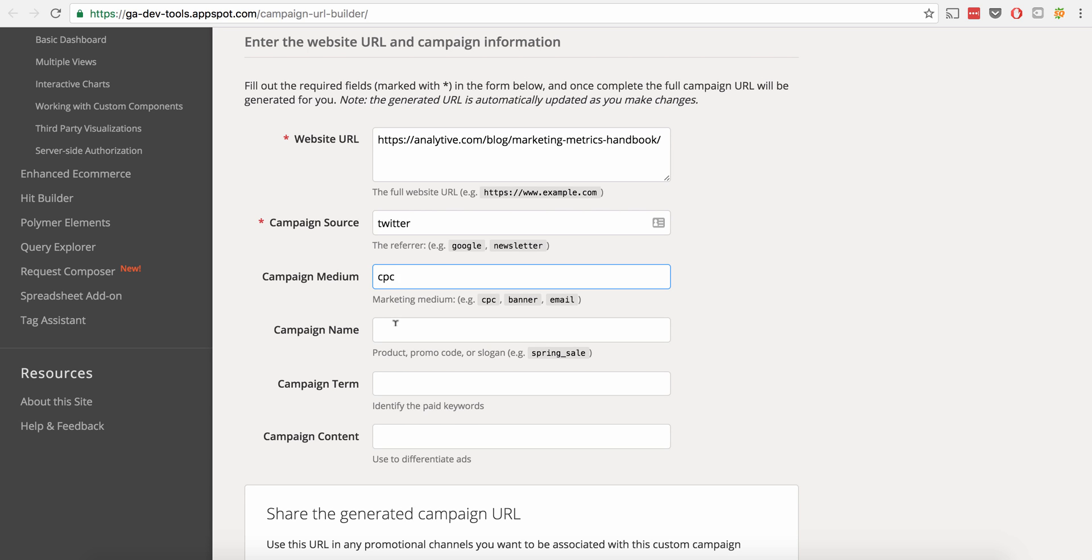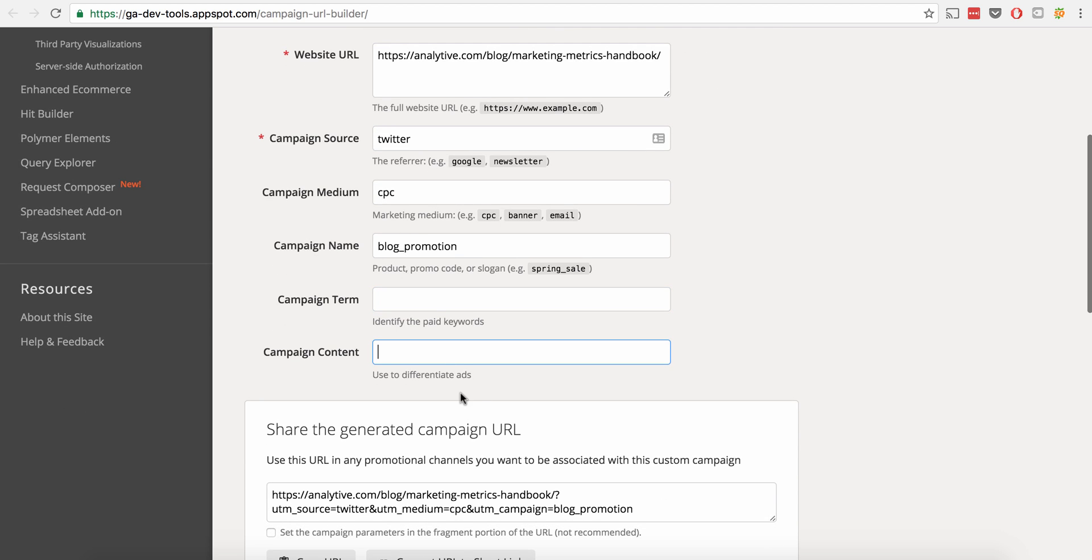So then you're going to have your campaign name. We can give it a name. Let's just say blog promotion. I believe you can use a space, but it's going to make it URL friendly, add a percent 20 to it. So it's going to kind of get annoying. So I recommend either dashes or underscores are even better. Term we're not going to care about. And we will just put a tweet in here.